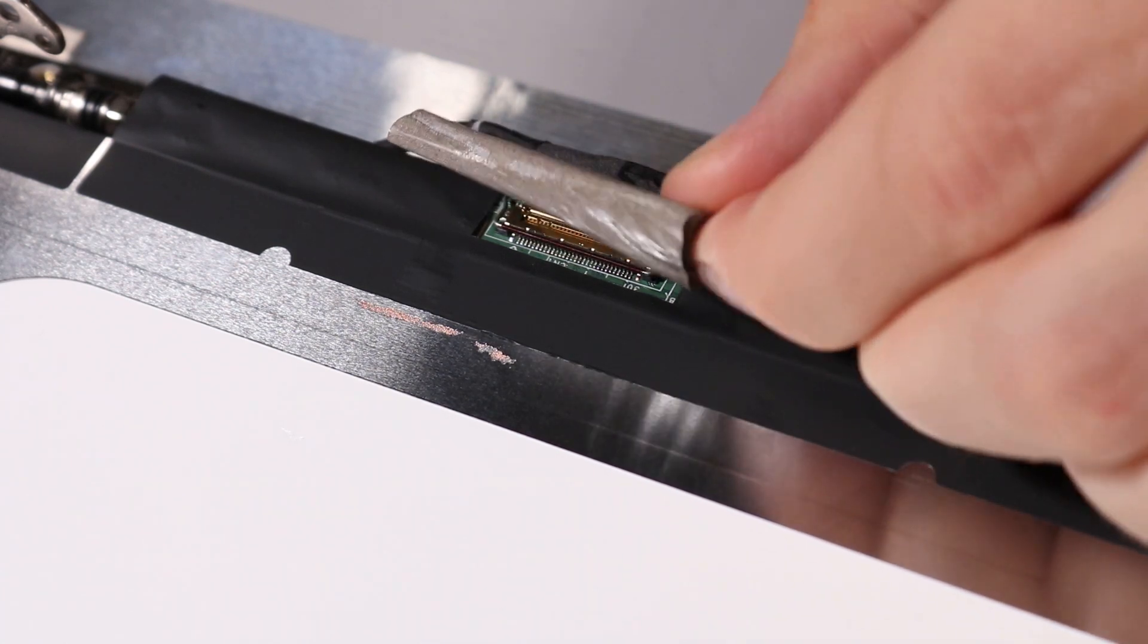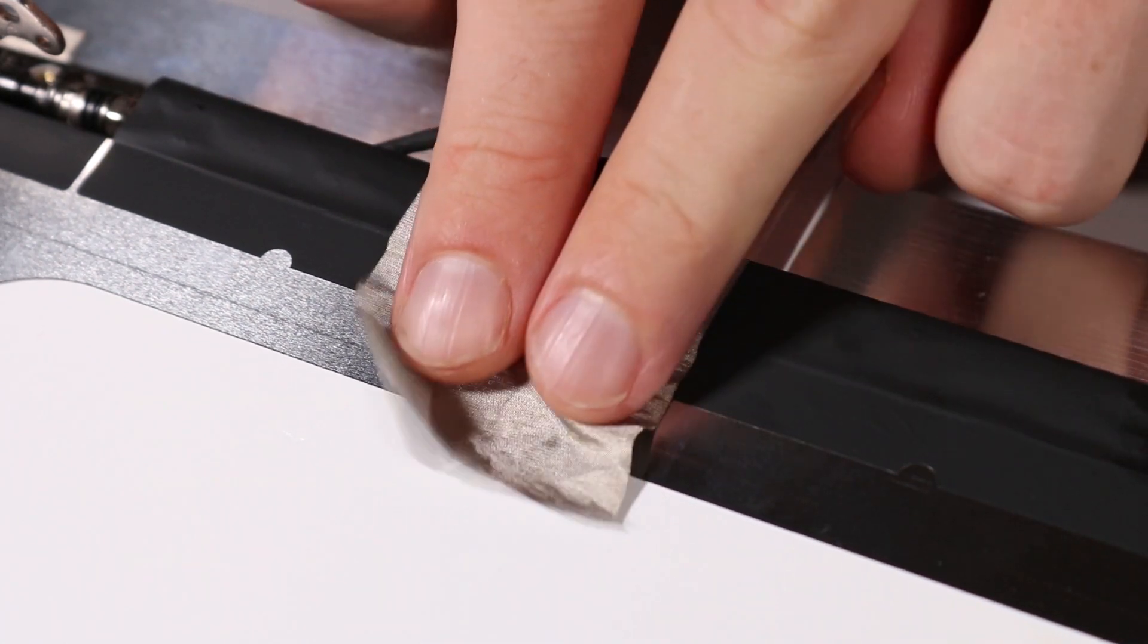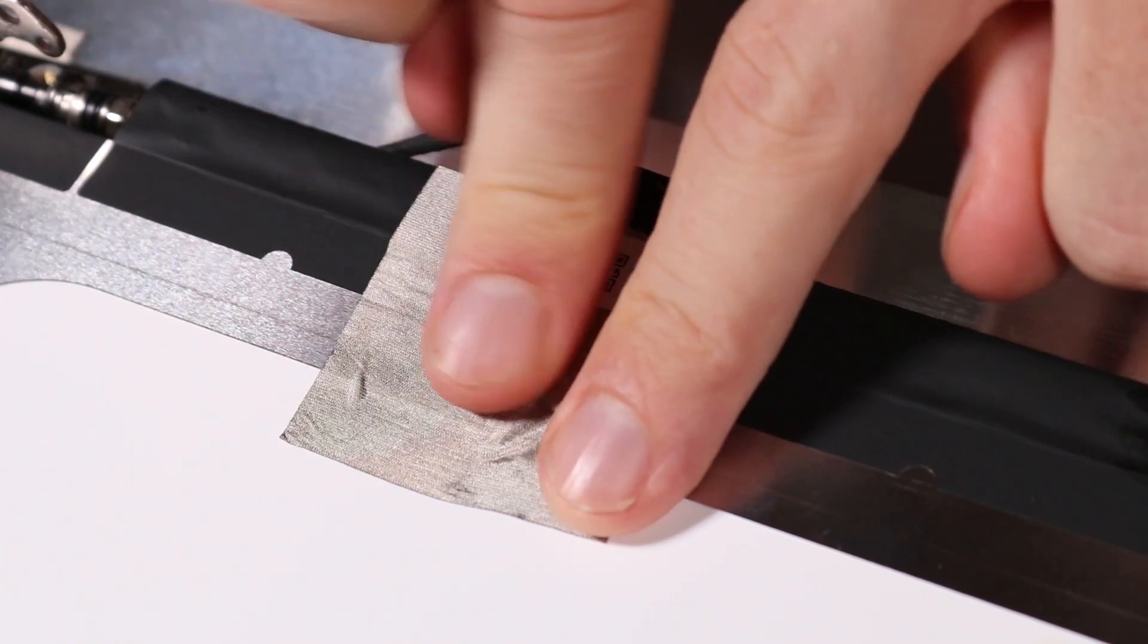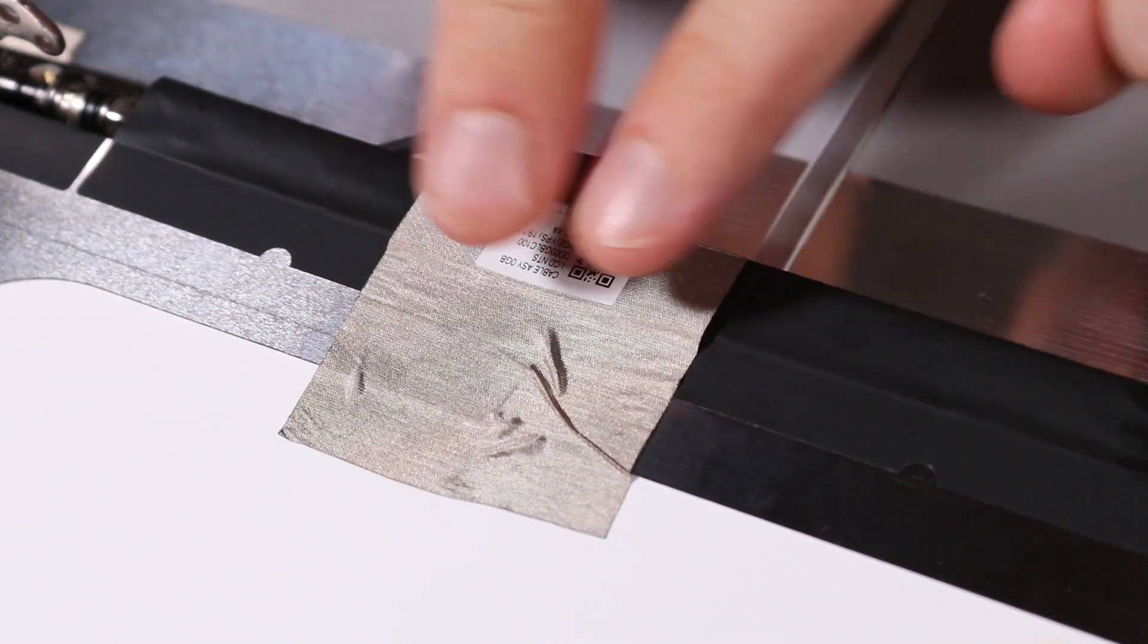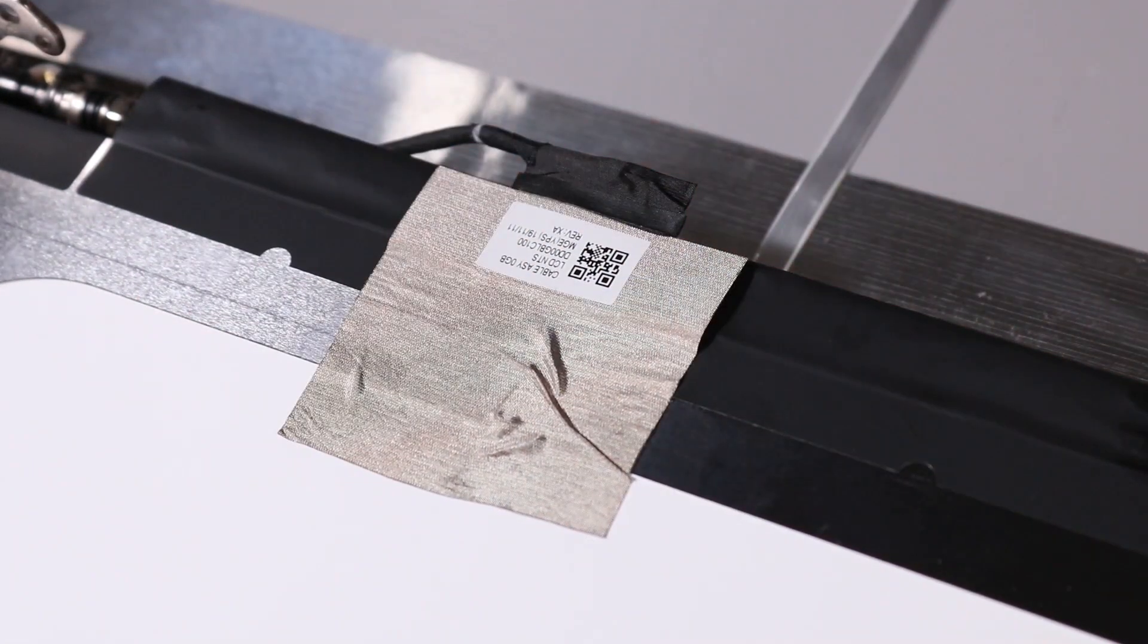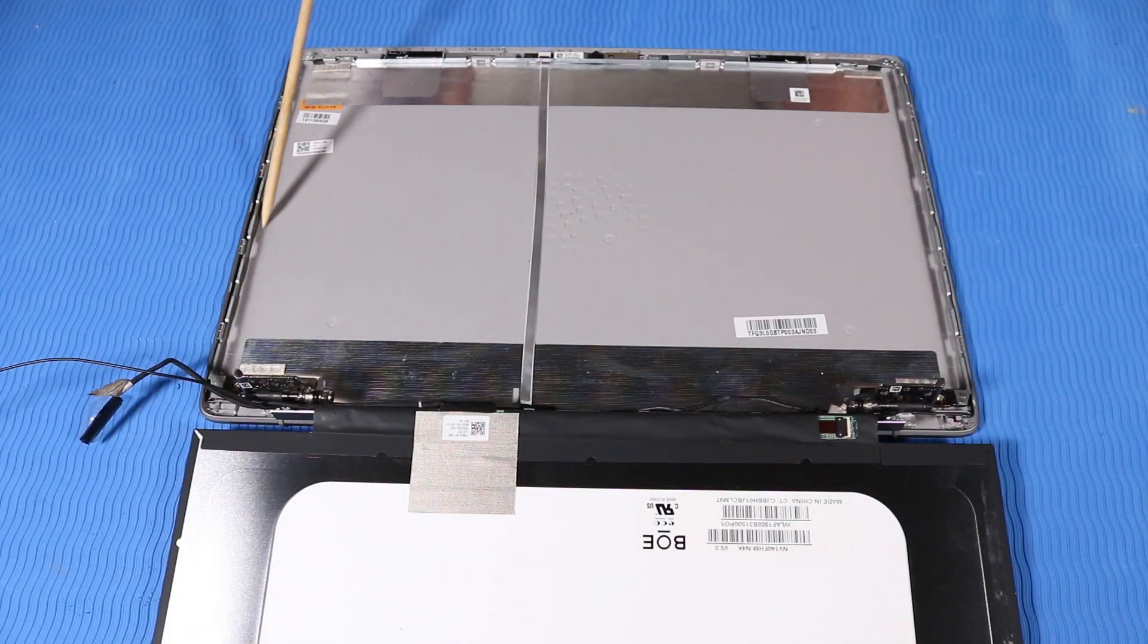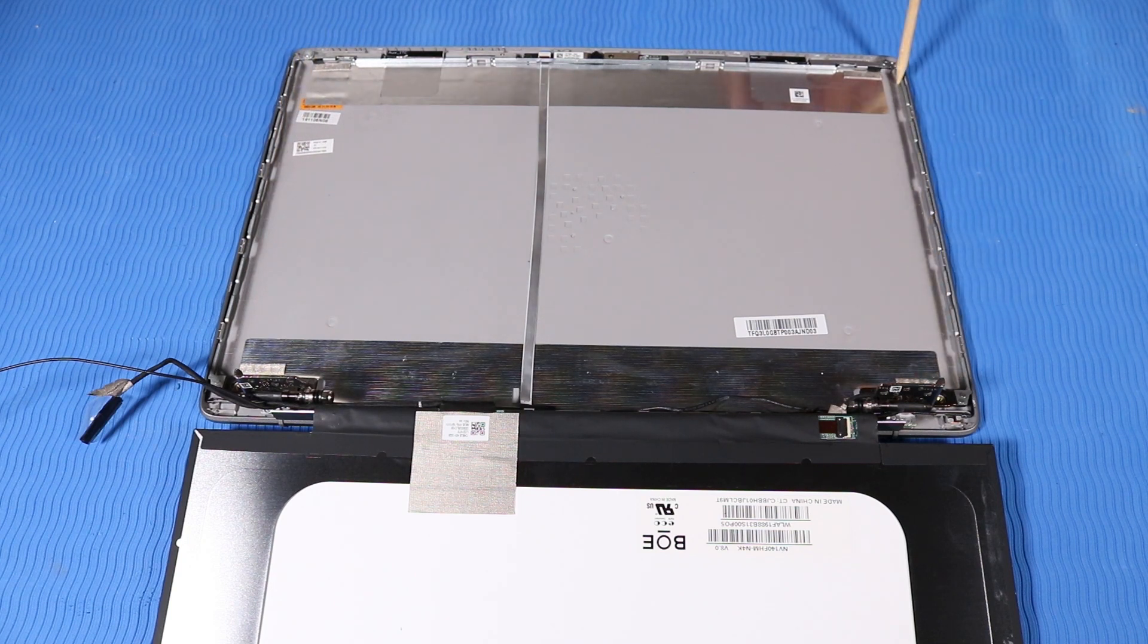Reattach the fabric adhesive over the display panel connector. Place new strips of stretch release tape on the locations marked on the display enclosure.